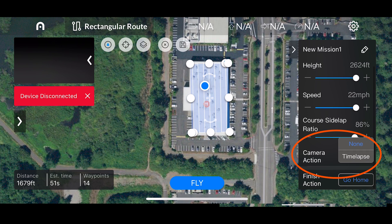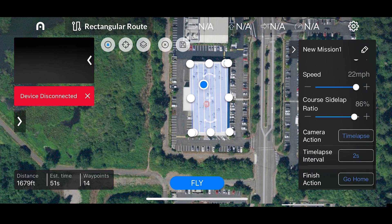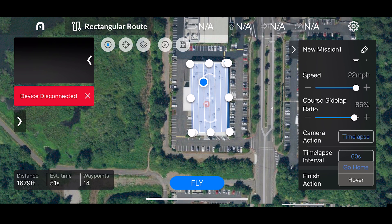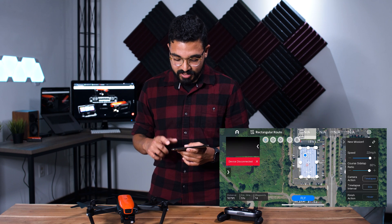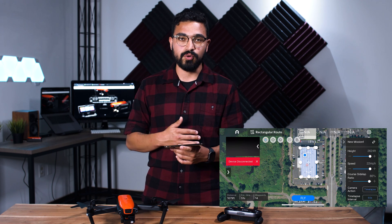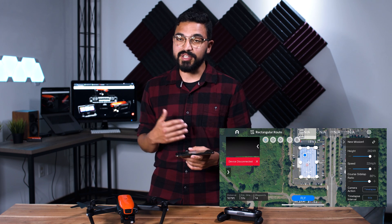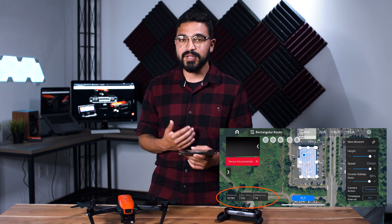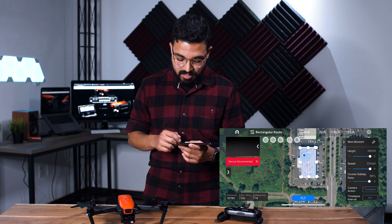For camera actions, we'll tap time lapse — that brings up how often you want that interval to be. By default it's set to two seconds, but you can adjust it all the way up to one minute, which will trigger the camera every 60 seconds. Lastly, the finish action lets you choose what happens at the end of the route: you can either have the Evo return to home or hover in place at the last point of the flight route. As you adjust all of these settings — height, speed, and side lap ratio — the bottom left-hand corner gives you an estimate of the flight route distance, the estimated time, and how many waypoints it will be.